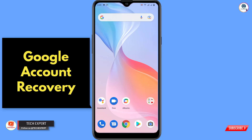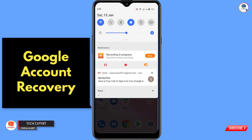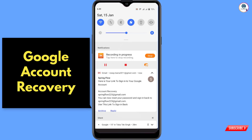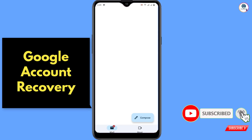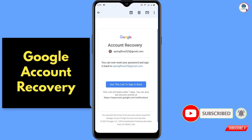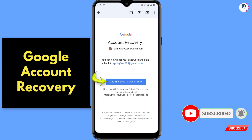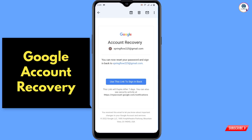Now wait for some time. After about 48 hours you will receive an email. Open this email and you will find your account recovery link. Click on this link to reset your password.